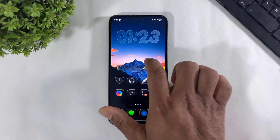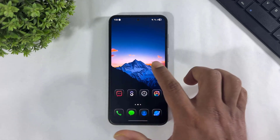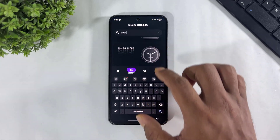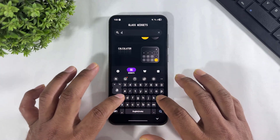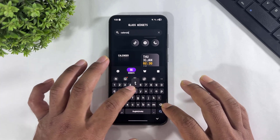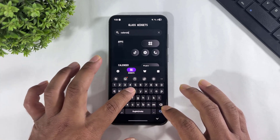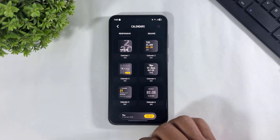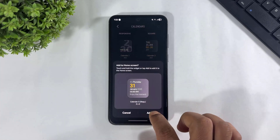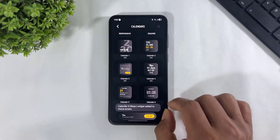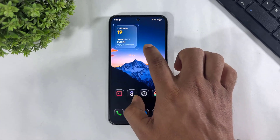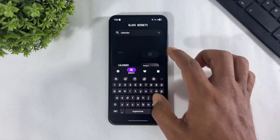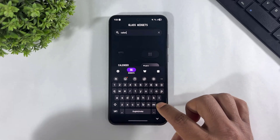Now add a weather and calendar widget. Simply go to Glass Widget, search Calendar, and also search Weather.